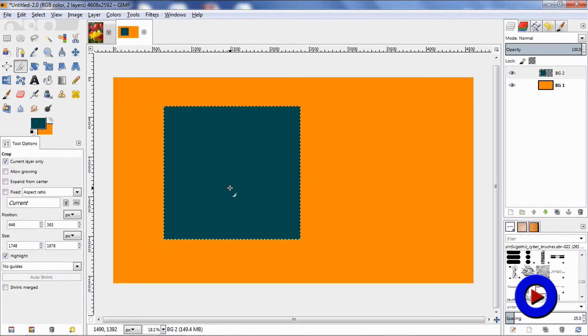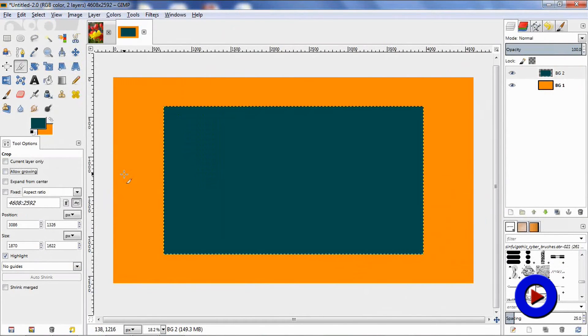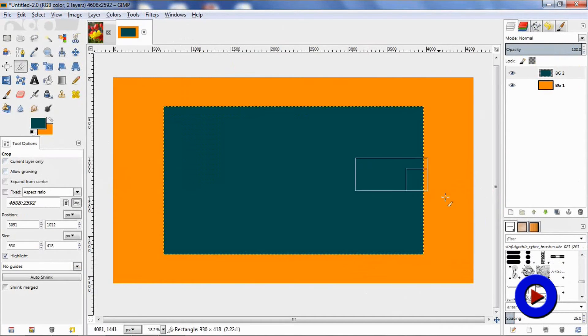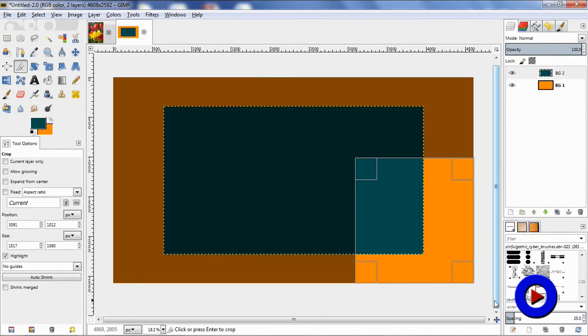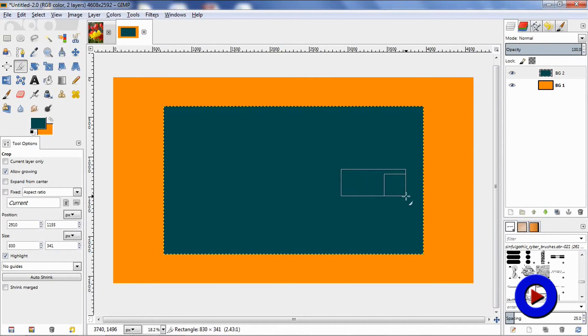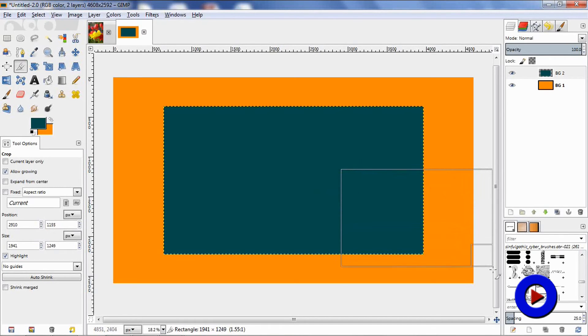Let's talk about 'allow growing.' When this option is not selected and you are trying to define your crop area, GIMP will not allow you to go beyond the boundary of the actual image. Now when this is selected and you are trying to define the crop area, you can very well go outside the actual boundary of the image.